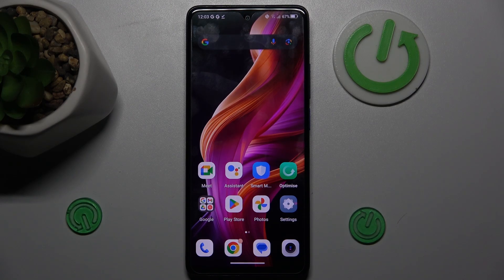Welcome to Hardest Info Channel. Today I have the TCL 50 SE and I want to show you how to add or remove magnification on this device.